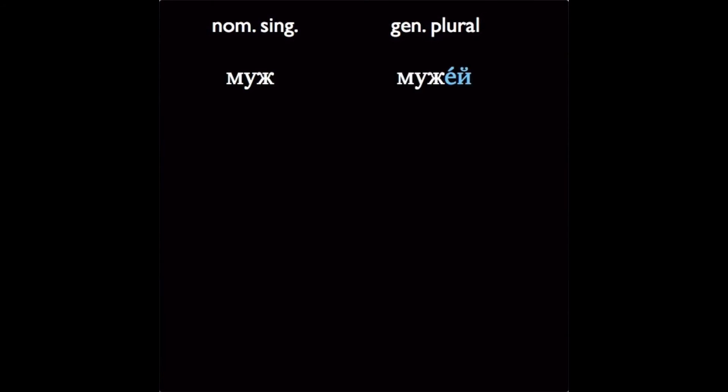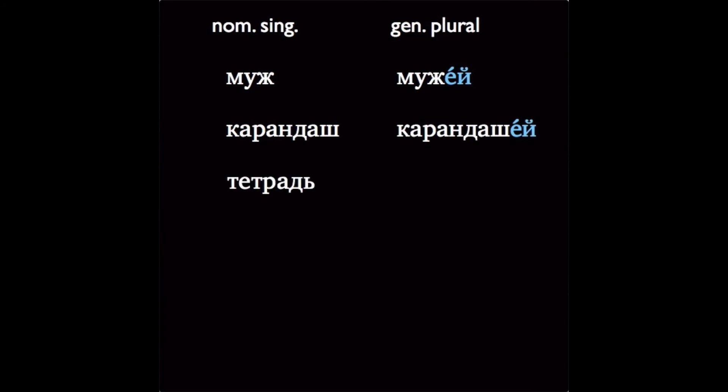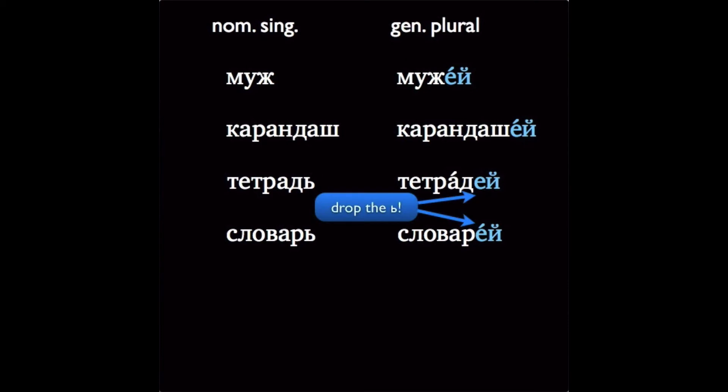Let's look at some examples. муж, мужей, карандаш, карандашей, тетрадь, тетрадей, словарь, словарей. And do be sure to remove the soft sign, since the letter Е here will show that the final consonant is soft. And also note that gender doesn't matter here at all. Словарь is masculine, тетрадь is feminine. But they do get the same ending for the genitive plural.